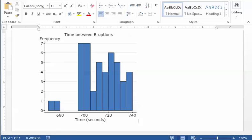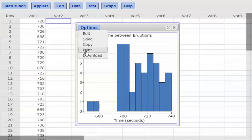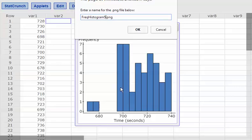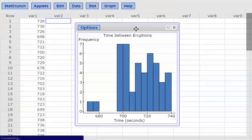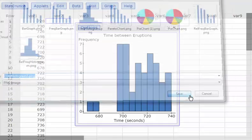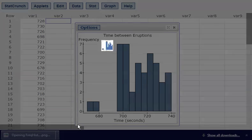Back in StatCrunch, I'll close the copy dialog to get back to my histogram. I'll click Options, then choose Download. I'll name this file "FREQ histogram 5" — FREQ for frequency histogram, and 5 because I used a class width of 5. I'll hit OK, save it to my computer, and verify it opened correctly in Chrome. It looks good.